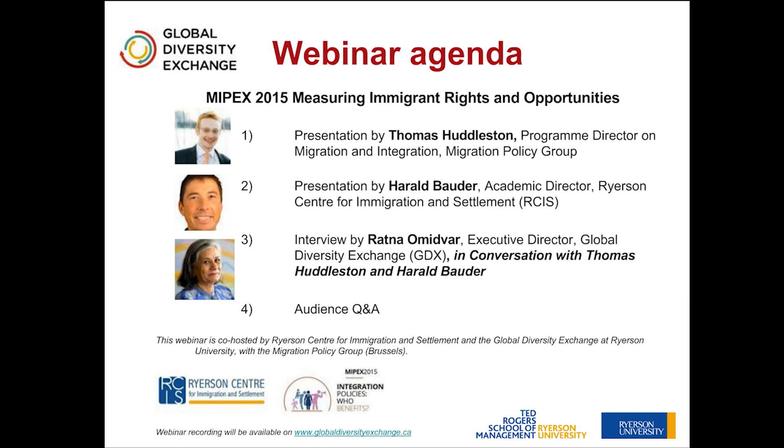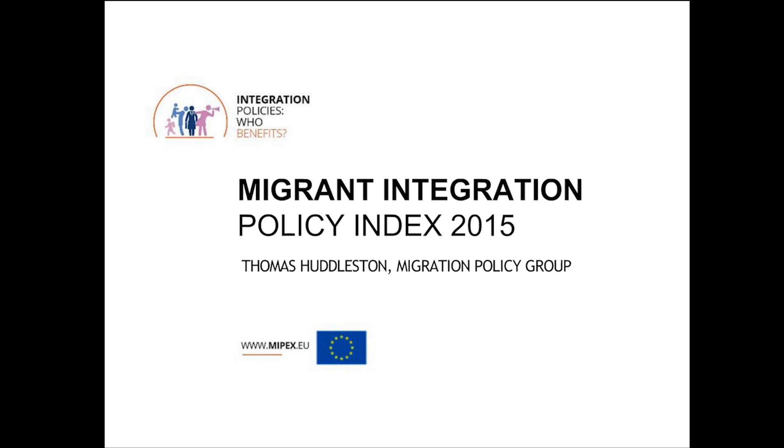Thank you very much, Ratna. It's a pleasure to speak to people all across the globe. We have been launching the MIPEX results country by country, making each country's results available on each day so we can have national conversations.